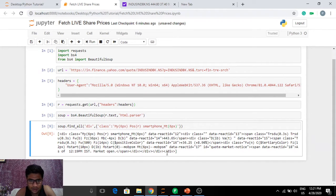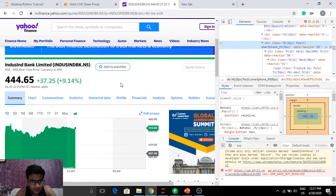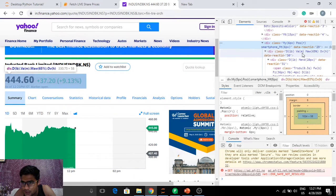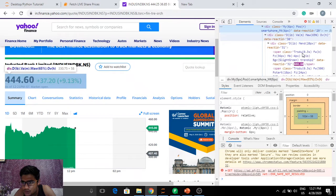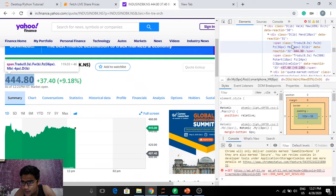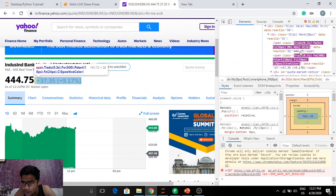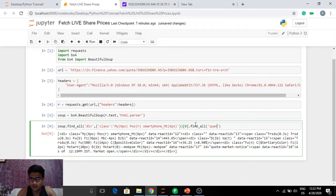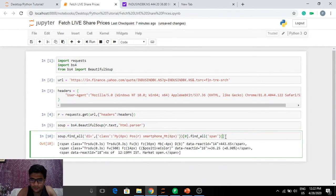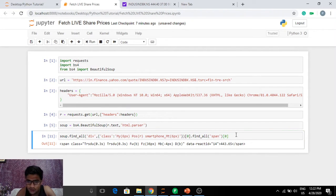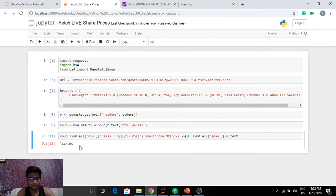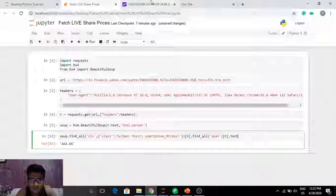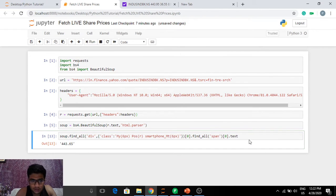We've got the whole div element. Inside it there are certain div classes, and there is also a span. That span contains my number. So I'll get the first matching div and then find all span elements inside it. Let's try the first one — 443.65, here it is.